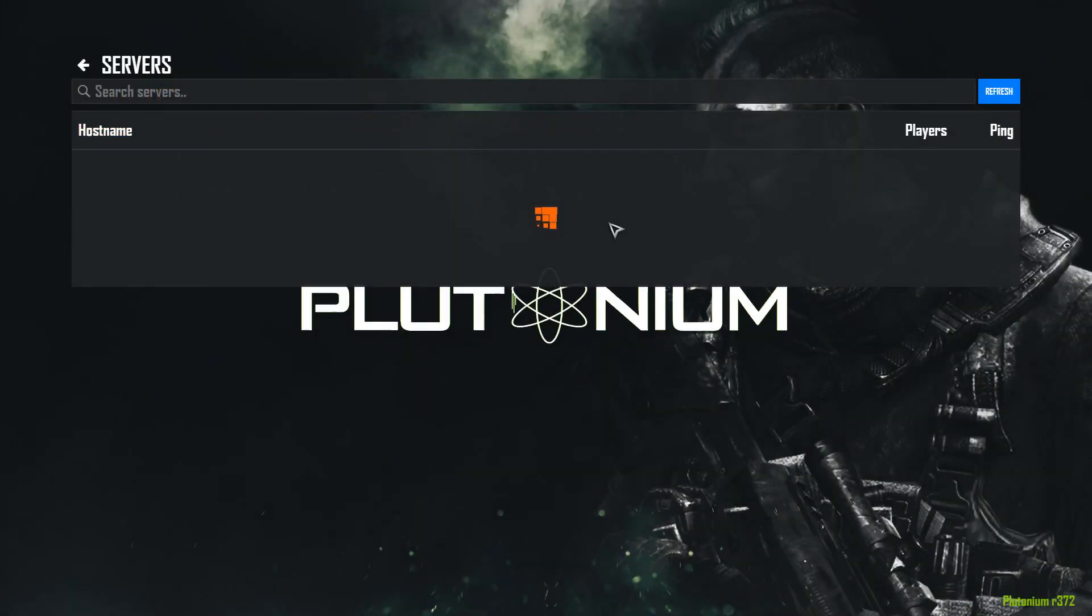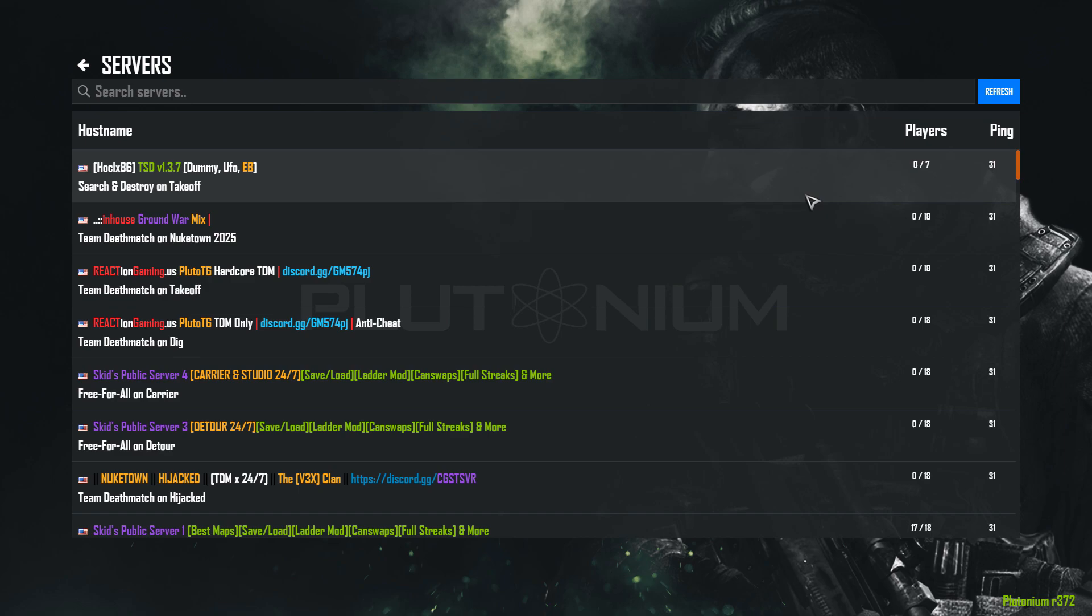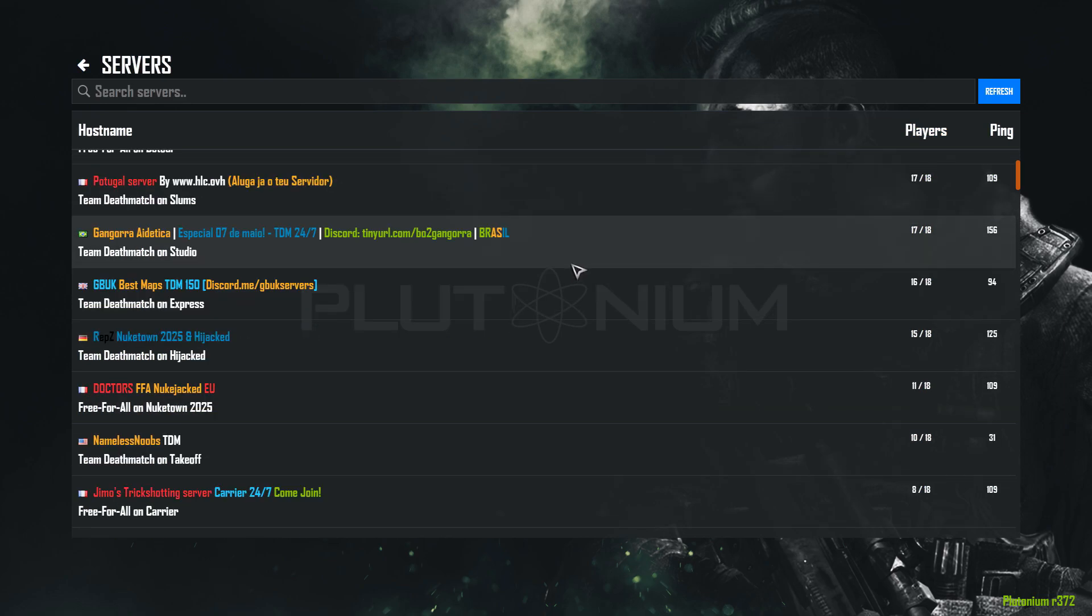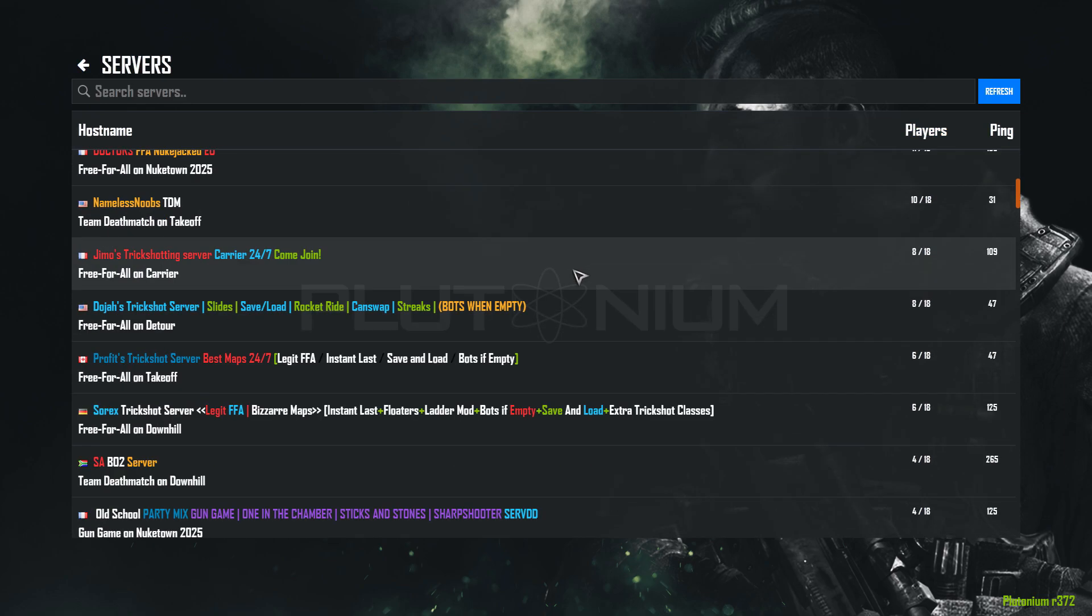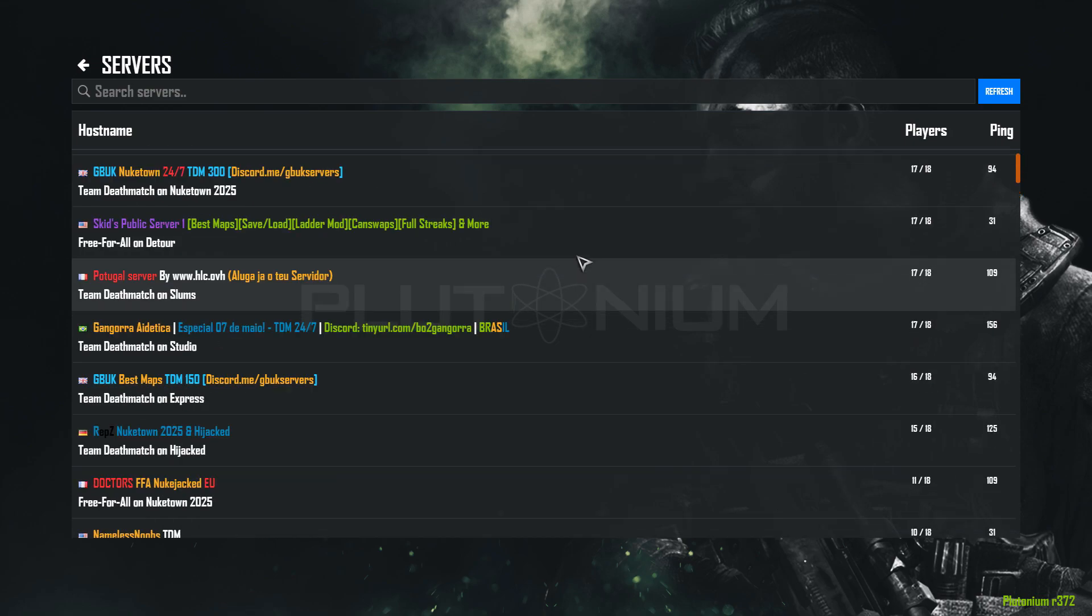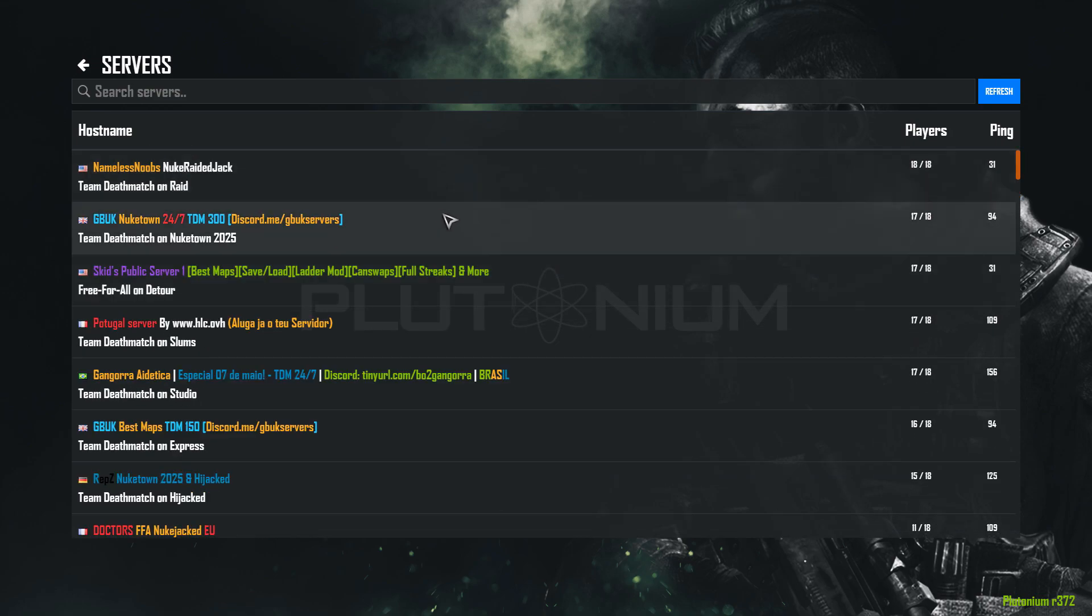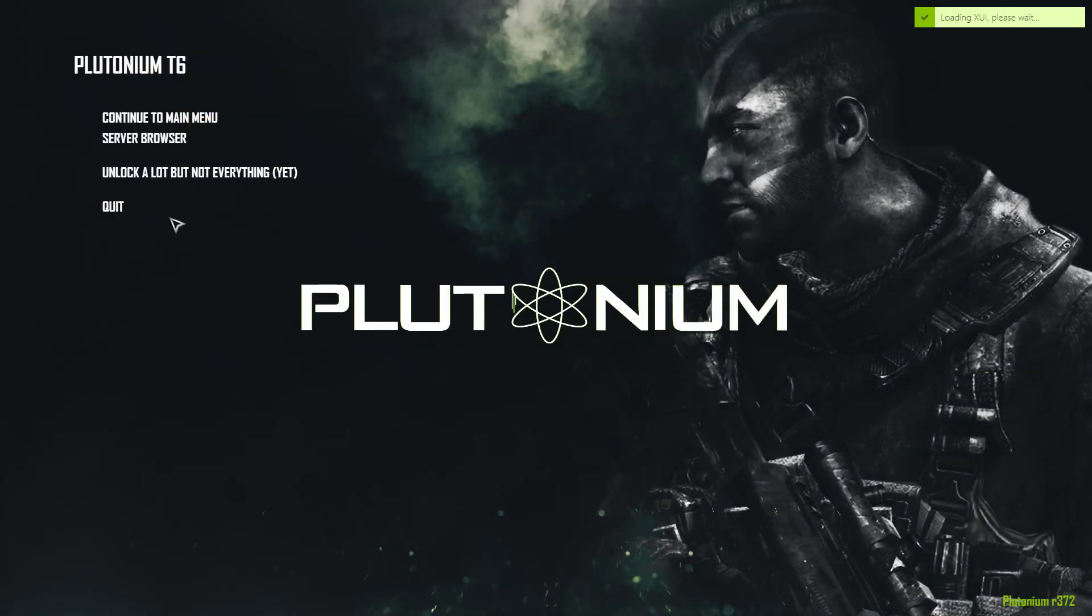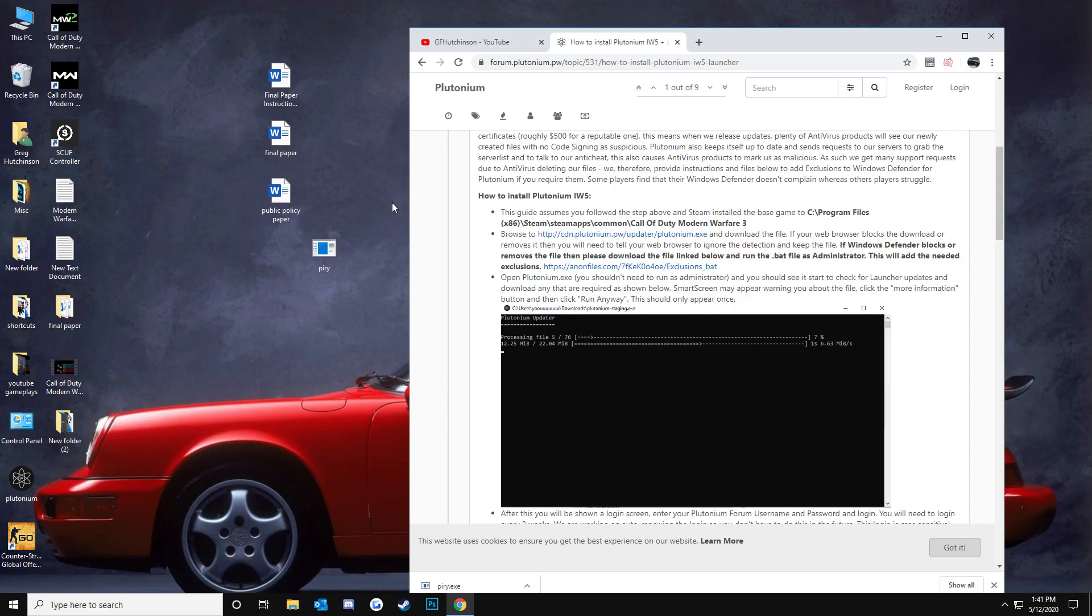It's downloading playlists right now. Let's see server browser. Yeah, you guys can see right here. Seems like it's pretty populated today. Anyways, that's how you do that.